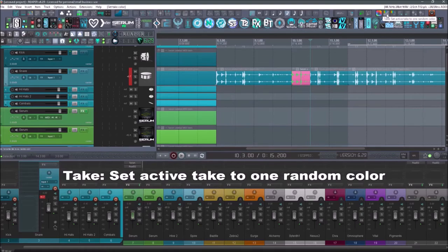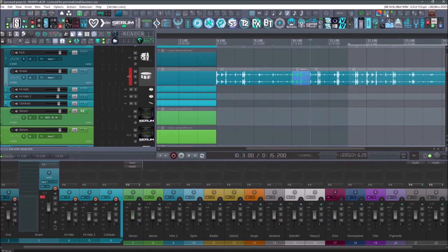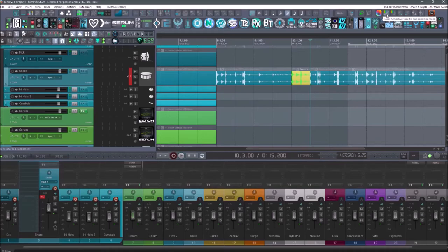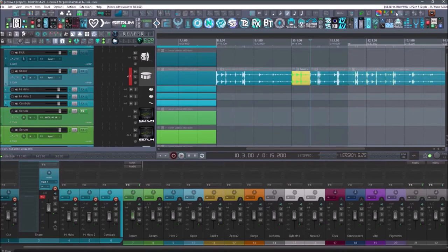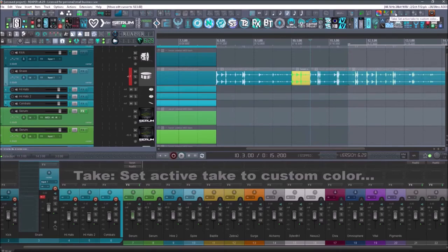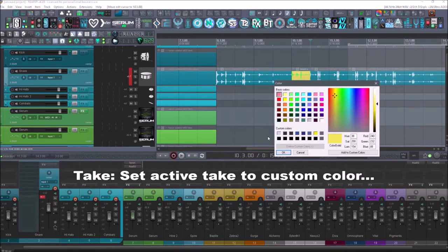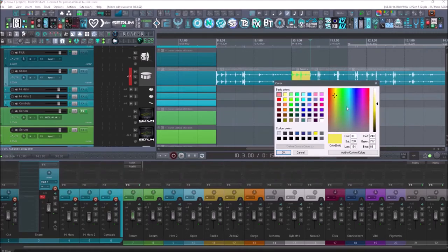That's going to be take set active take to one random color. A lot of times I just like to click through here really quickly. There's a nice color, a yellow. And I'm done. I can also use this button. Take set active take to custom color. And then I can select the color that I want more fine tuned.